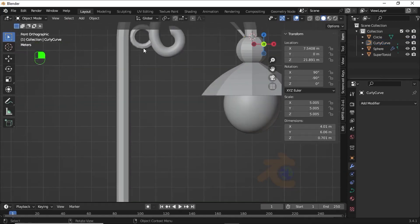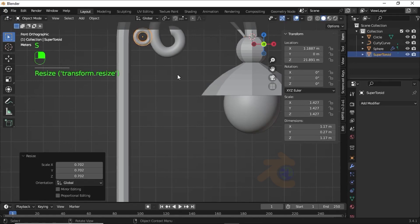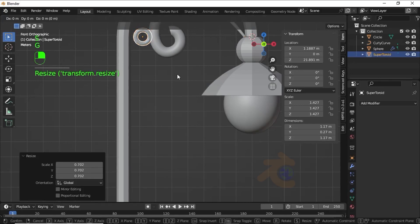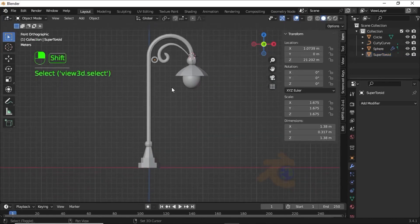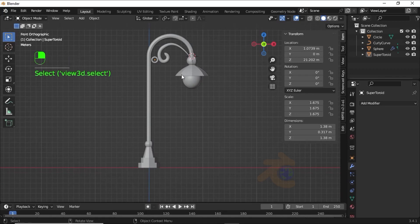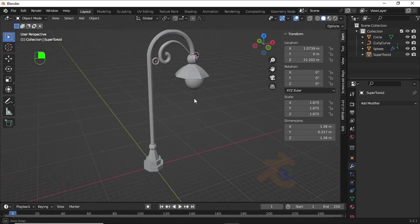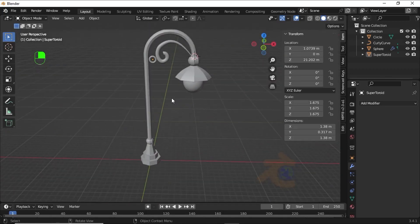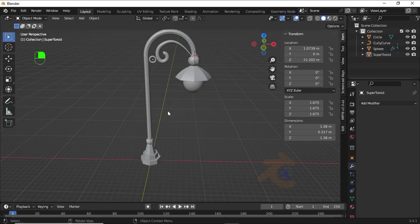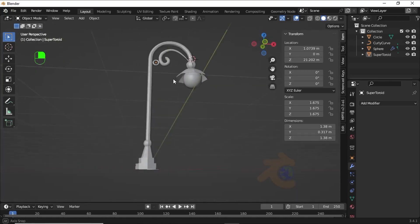Change the Y location value like this. Now select this torus, then press S to scale like this. Now we have this nice street light. I hope you learned something from this video.